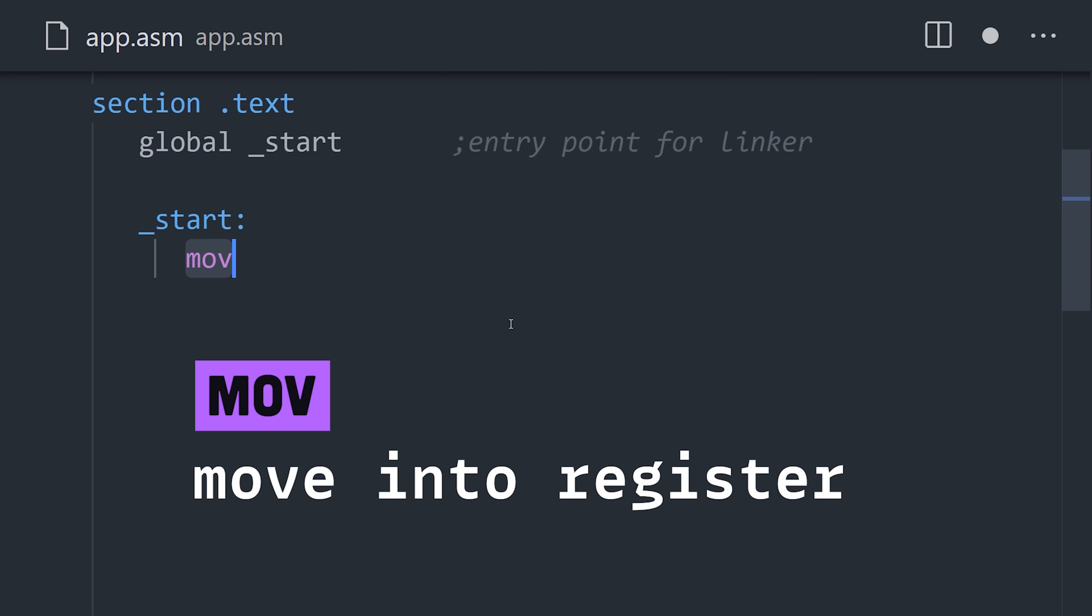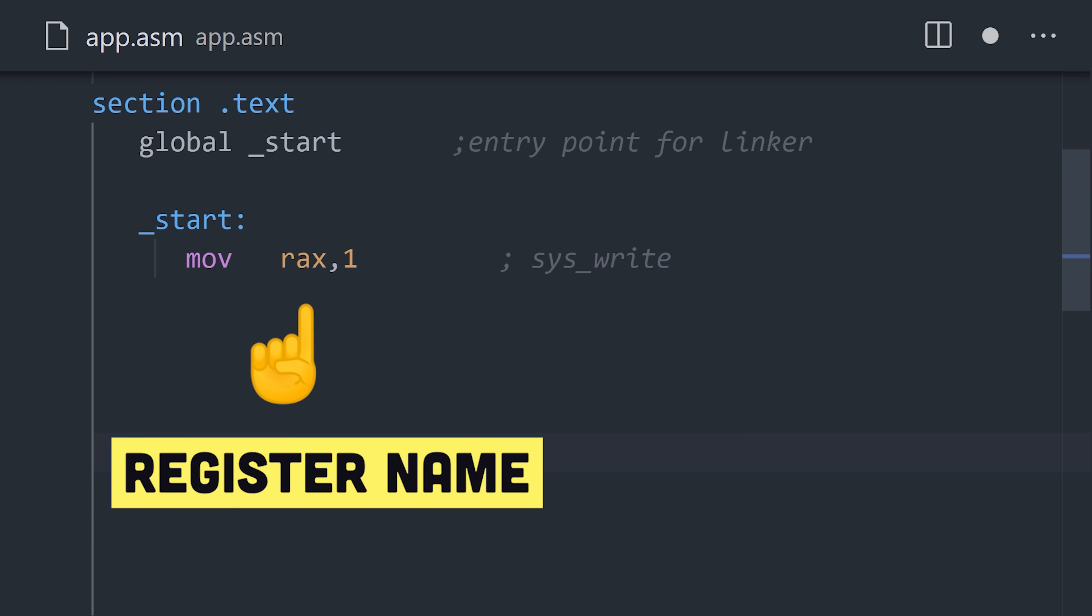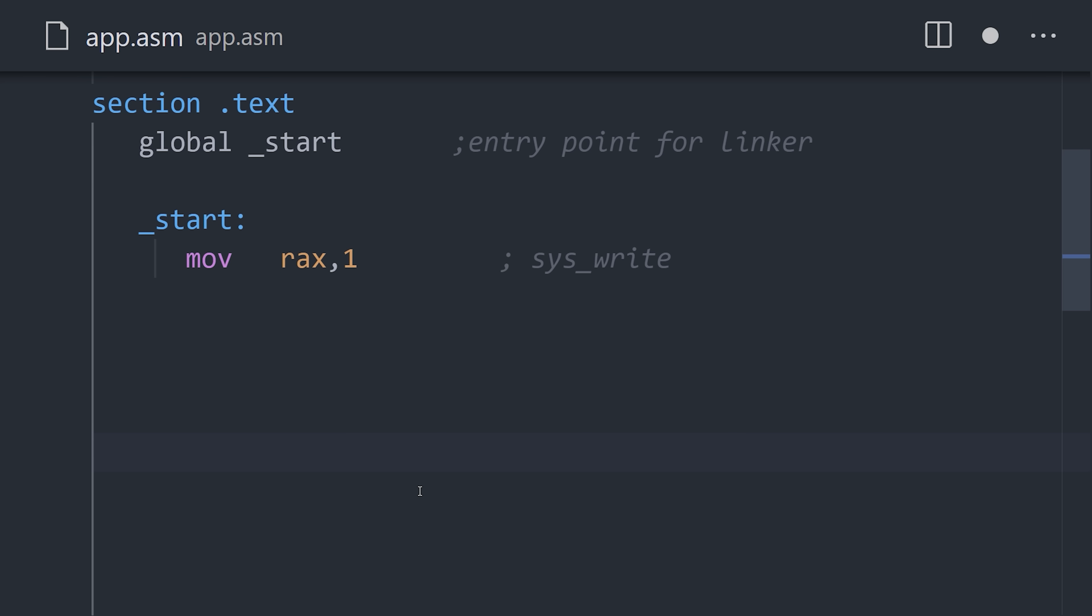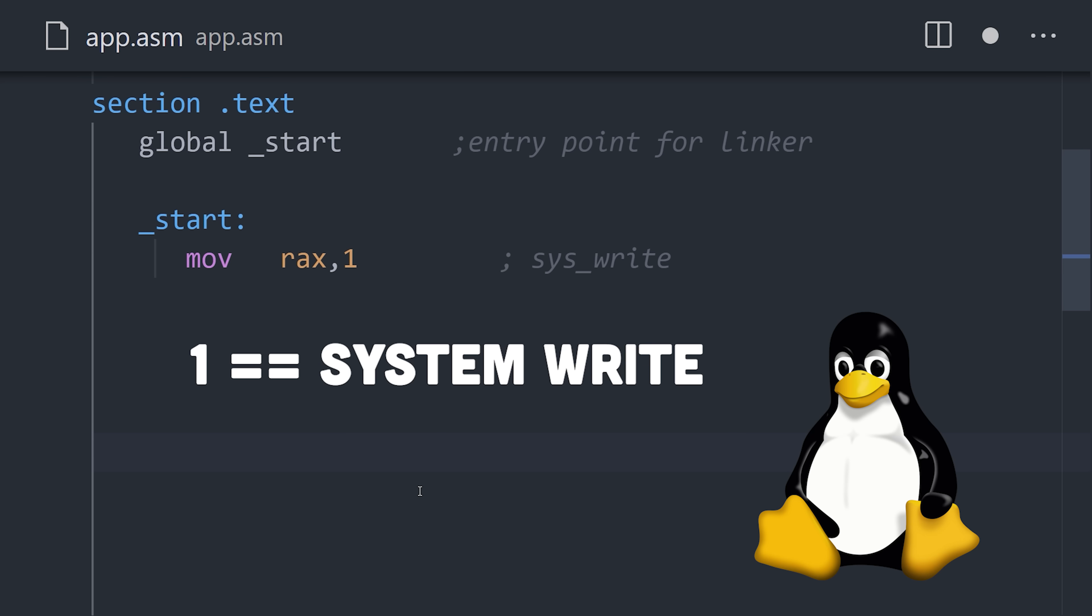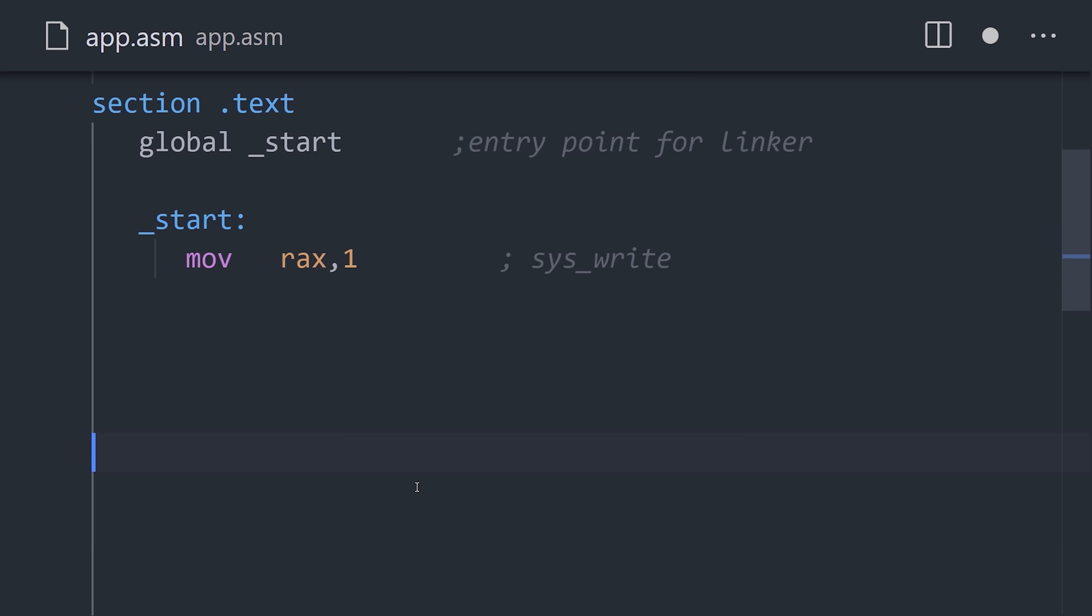We can insert data into a register with the move instruction by providing operands for the register name and the data to store there. In this case, number 1 is used because it corresponds to system write on Linux. Next, we need to tell the system where to write,